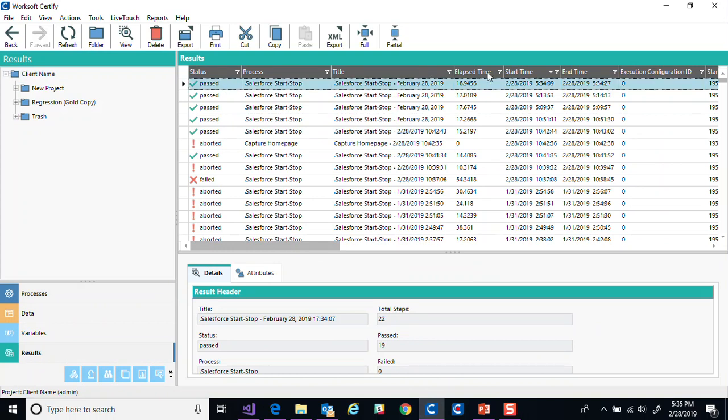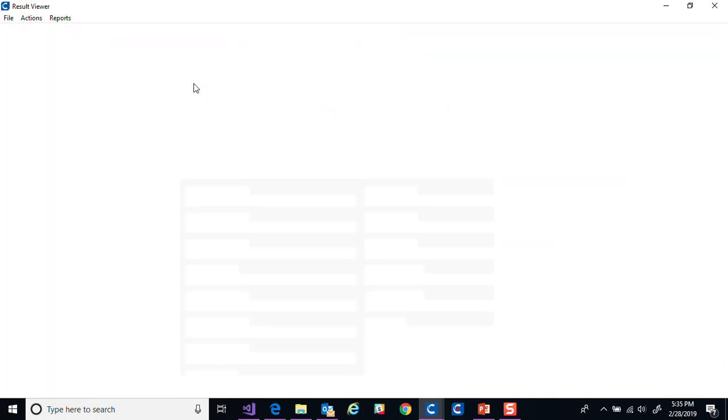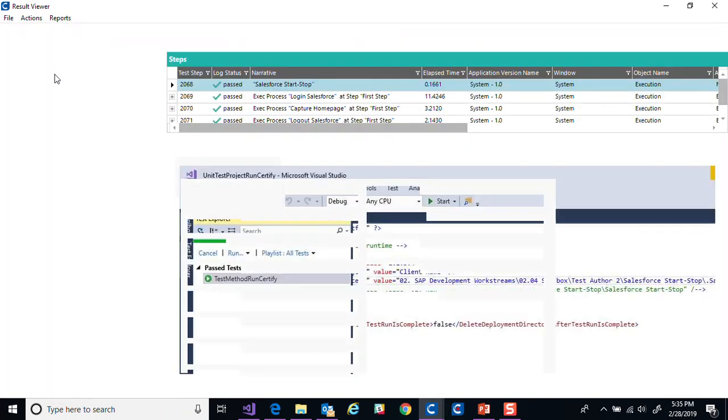And these exact same details are the same ones that you could get from certify itself. So when it finishes the process, these same kind of results will be available for you to view within certify too.